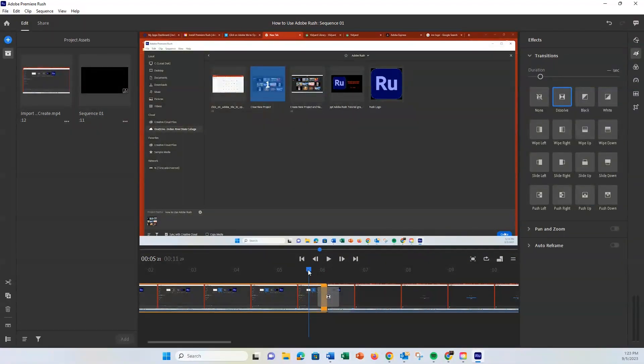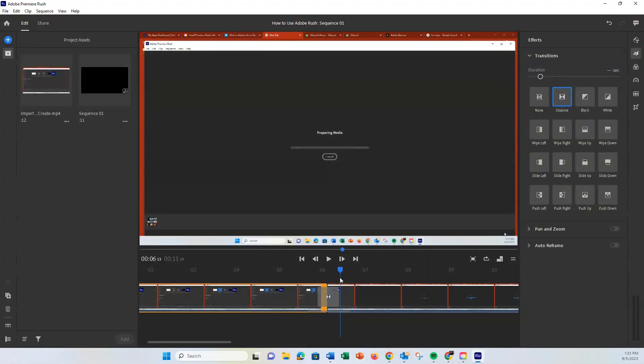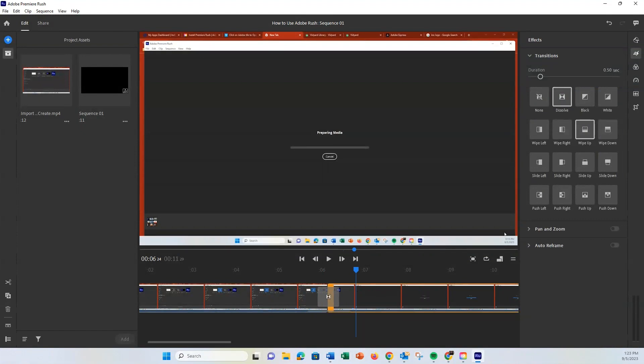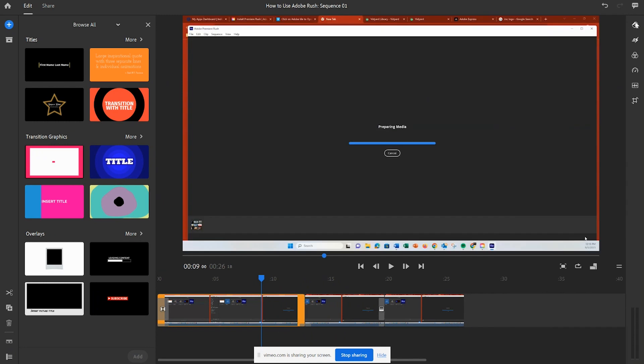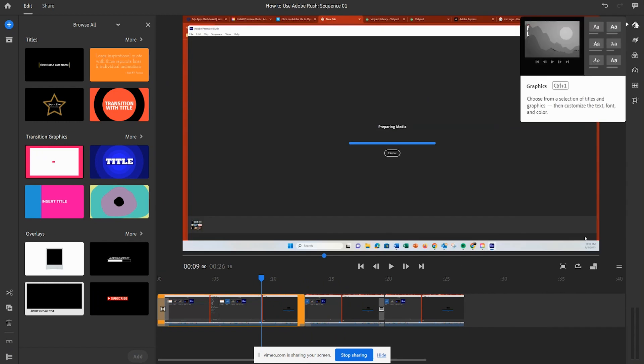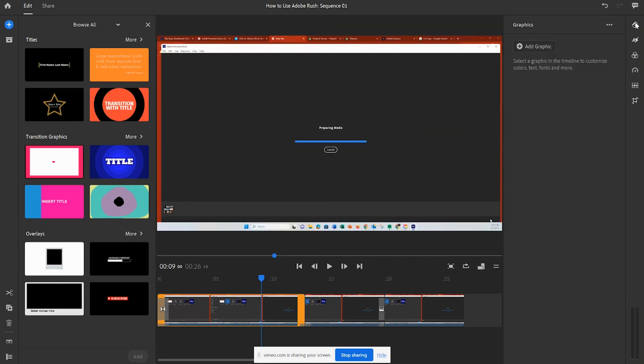Last but not least, let's add some text. Click the Titles tab in the right panel. Choose a style you like. Drag it onto the timeline where you want the text to appear.